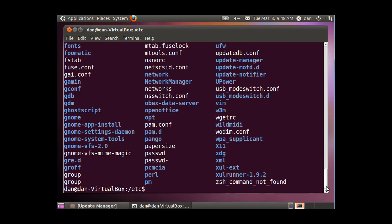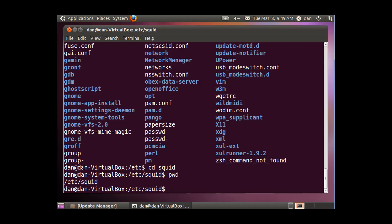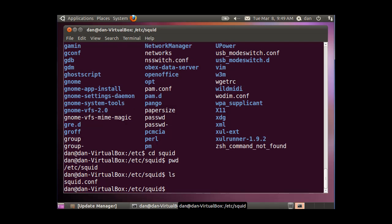So I'll do a cd squid, and so now I'm in /etc/squid, and you can see the working directory, if I do a pwd command. And now I'm going to do an ls command, and you'll see that there's one file in this directory, and it's called squid.conf. This is the configuration file for squid.